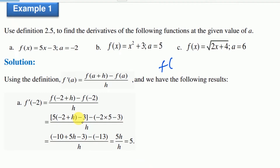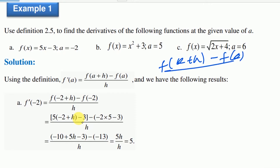f of a plus h minus f of a divided by h, as h approaches 0. So f derivative at a, f derivative at negative 2.